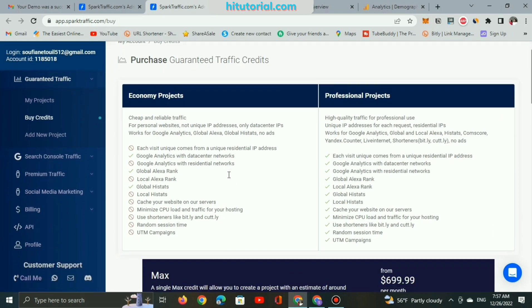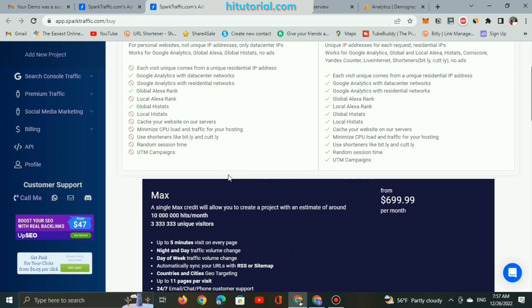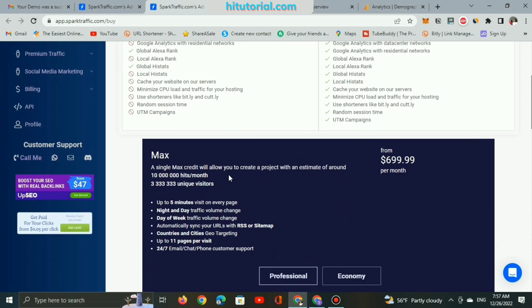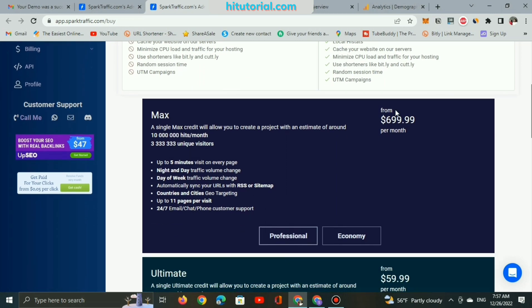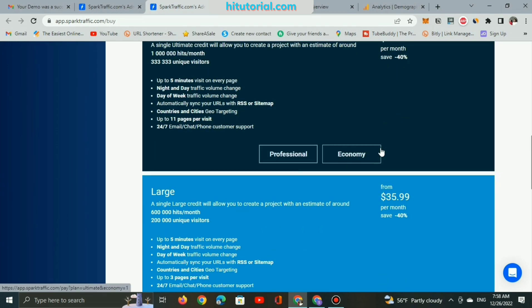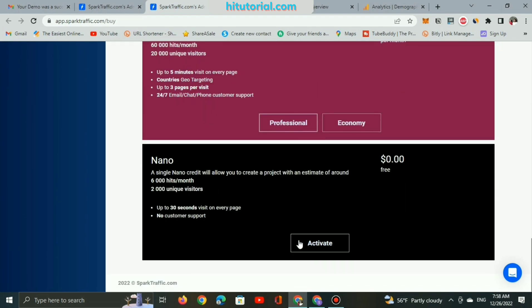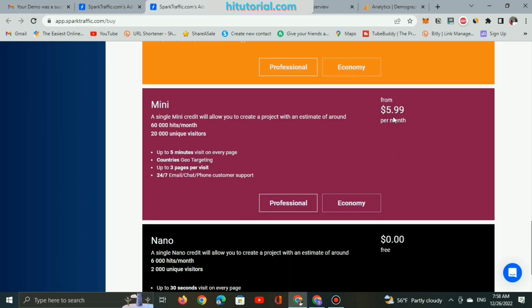What about the prices? If you want to upgrade for more traffic, the max expensive is like 10 million hits in a month. Ultimate for $60. What about the free? Nano single credit will allow you to create a project with an estimate of around 6,000 hits a month and 2,000 unique visitors, up to 30 seconds visit on every page, and no customer support because it's free. I think guys $6 per month will bring you around 60,000 hits and 20,000 unique visitors and up to five minutes visit on every page with customer support and live chat.